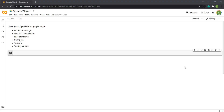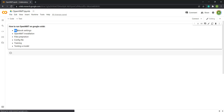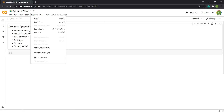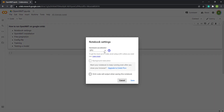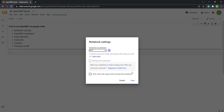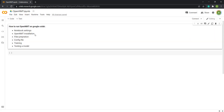Hello everyone. In this tutorial I'm going to show you how to run OpenNMT on Google Colab. I have made some notes here in the notebook to follow the steps. First of all, we are going to change the notebook settings to use GPU. From Runtime, change the runtime type and make sure it is GPU — in case it is None or anything else, just make sure it is set to GPU.